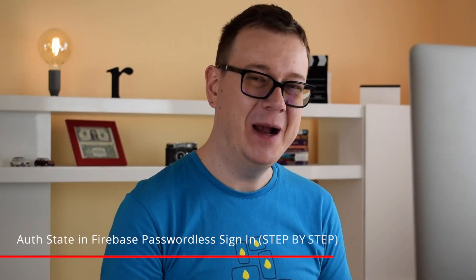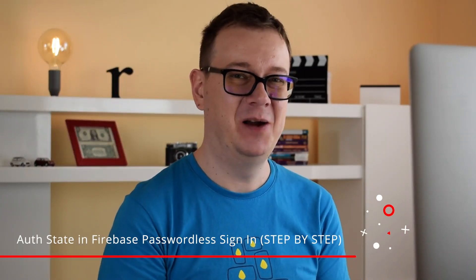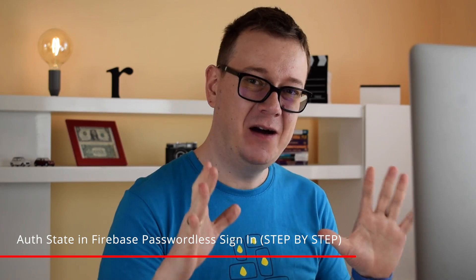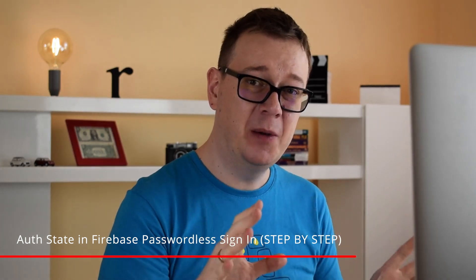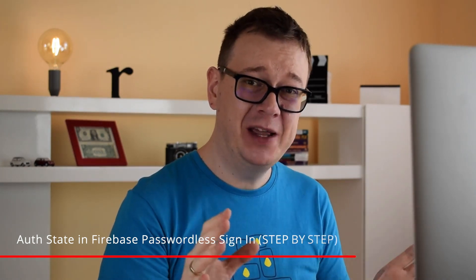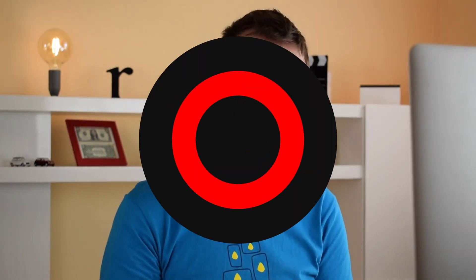Hi! Alex here from rebeloper.com and welcome back to the channel. Now in this episode we are going to talk about auth states, how to log in and sign out automatically and how we can handle all of that. So without further ado let's jump right into it.